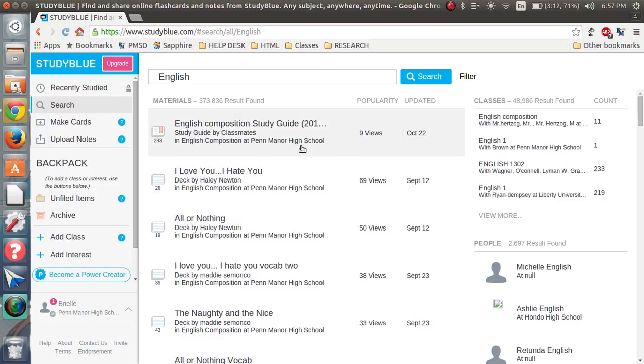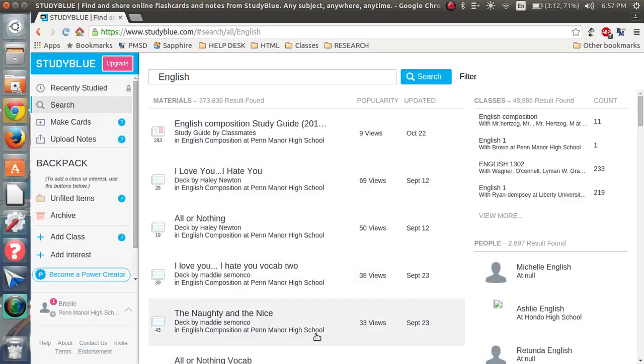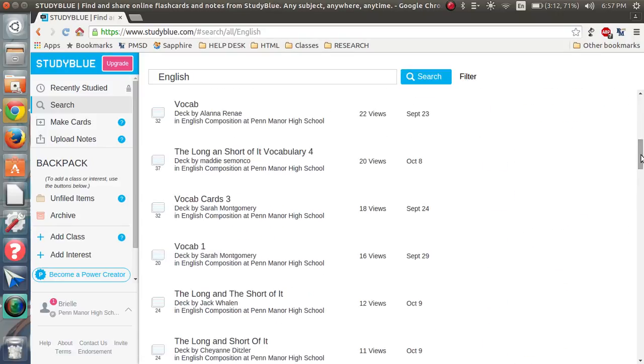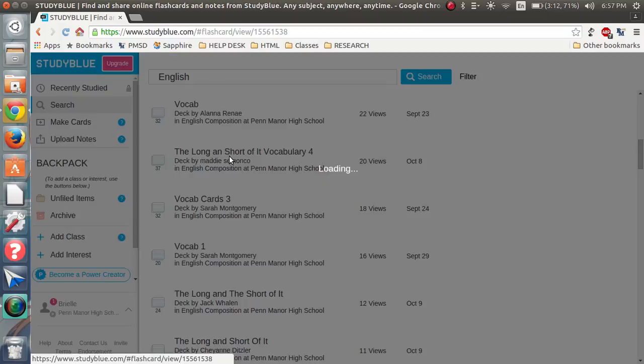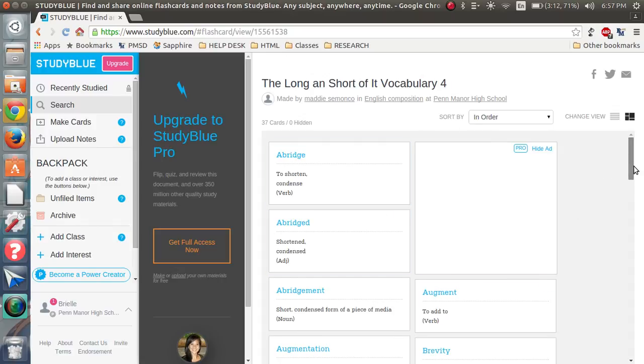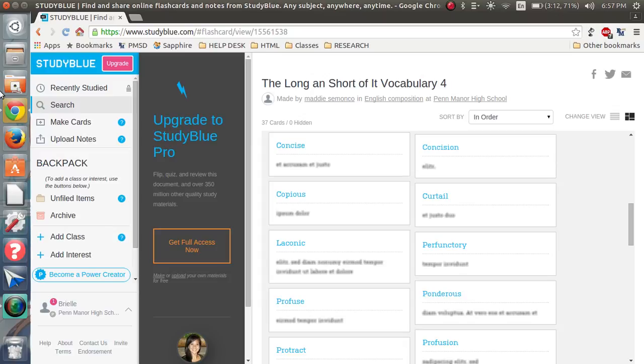And it shows all the ones at Penn Manor already that, their list. That's already created, and you can actually, if you click on one of them, you can actually study off of theirs too, which is pretty cool.